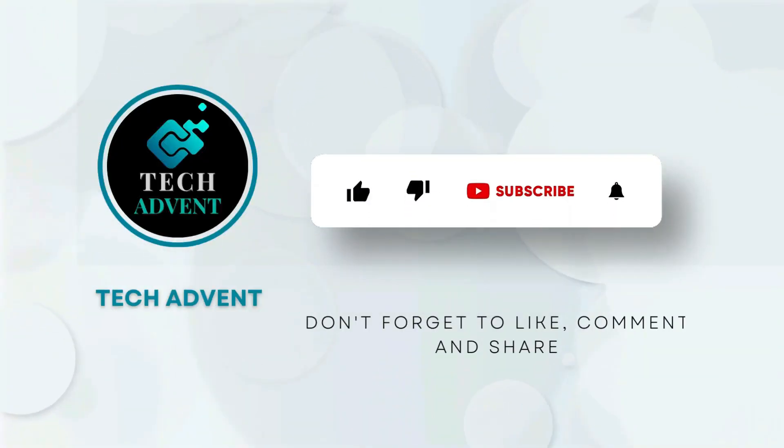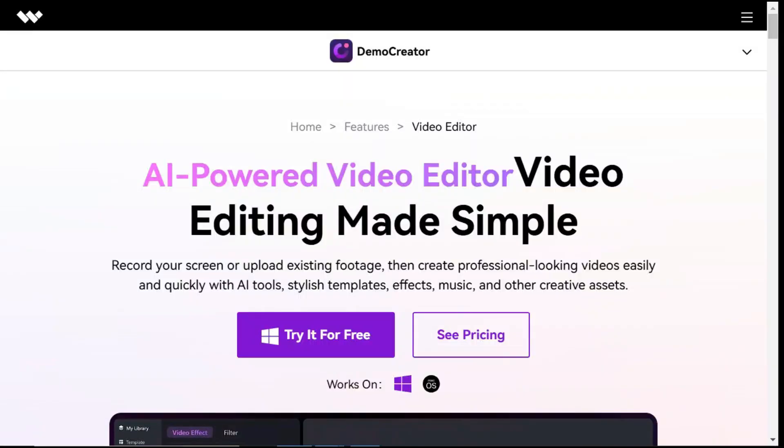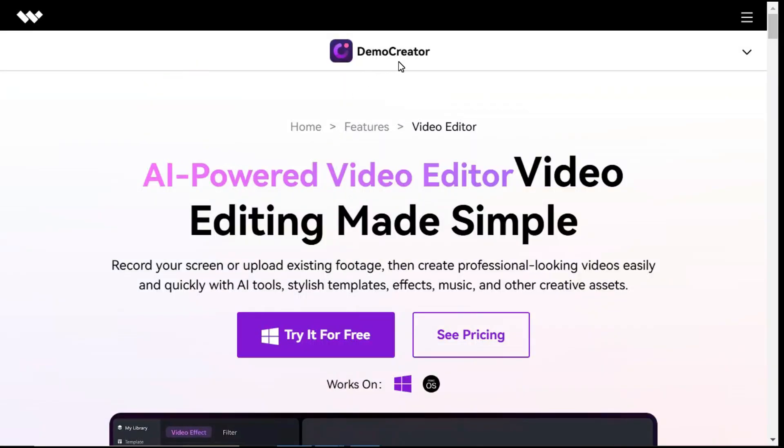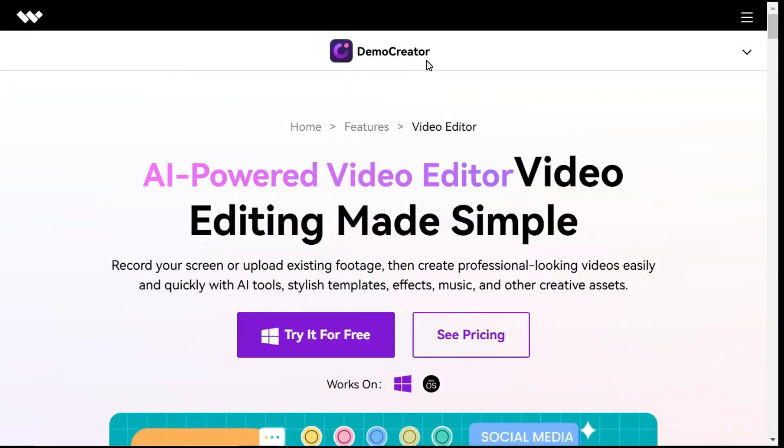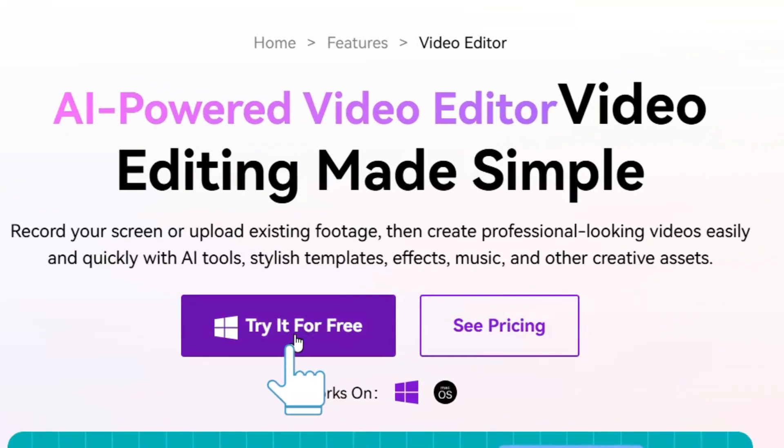Before further proceeding, like the video and subscribe to my channel. After clicking on the link given in the description below, we will be taken to the Wondershare Demo Creator website, where we will first click on the try it for free button to download and install it.